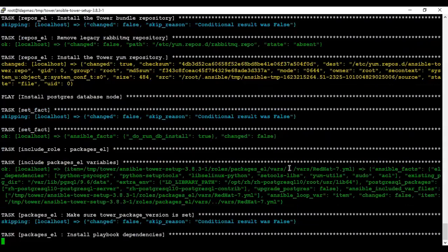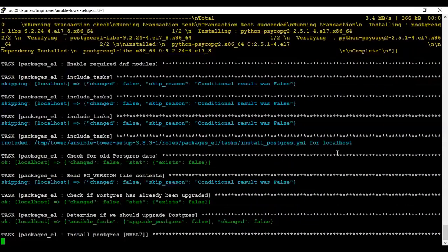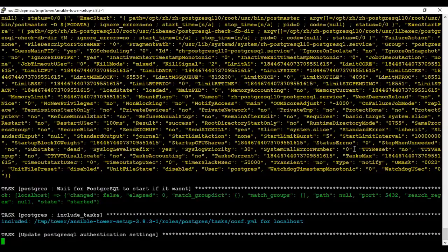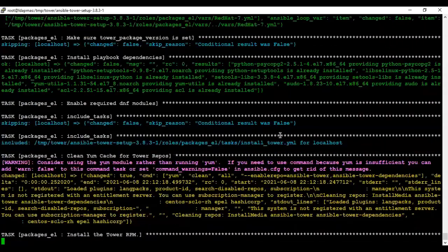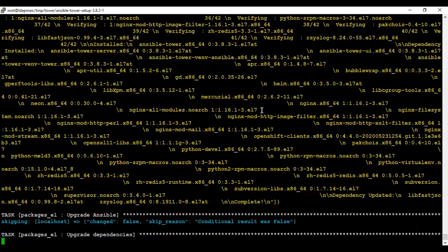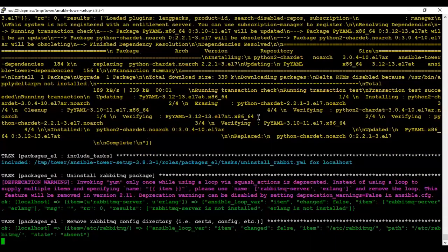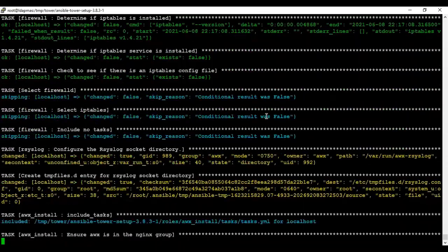The pre-flight check makes sure the system is compatible enough to deploy the Tower binaries. Then it will start installing the dependencies for us, like PostgreSQL and other Python dependencies required for PostgreSQL as well. It may take a few minutes, so let's pause the video and move ahead. PostgreSQL is now installed, and it will also go ahead and install the Tower RPM. You will also notice supervisor packages being installed, and the native Ansible package as well.